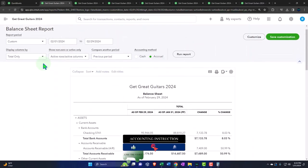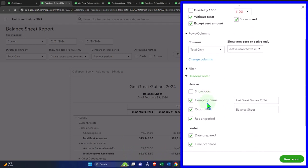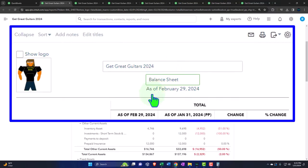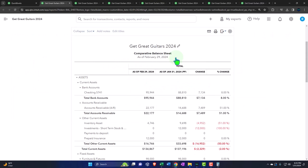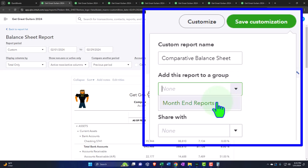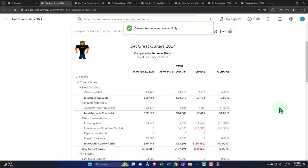Customizing this report: removing the pennies, adding brackets around negatives, making negative numbers red, removing the date/time/report basis from headers and footers, and naming it 'Comparative Balance Sheet.' Also enabling the logo — why wouldn't we show the logo? Saving customization, putting it into the month-end reports as number five.